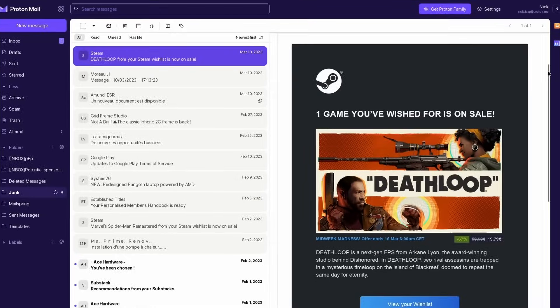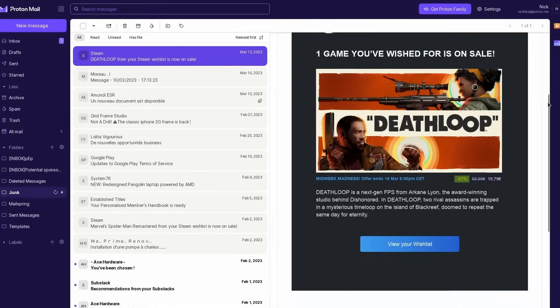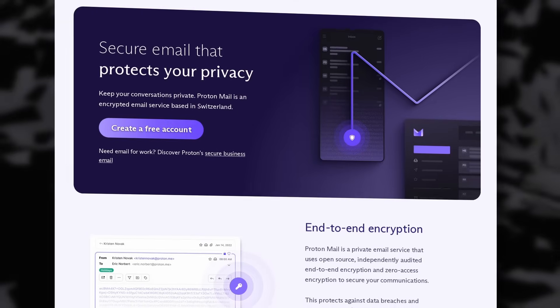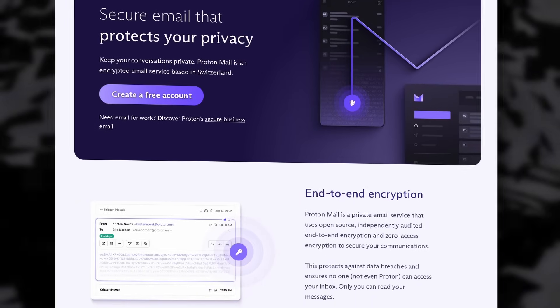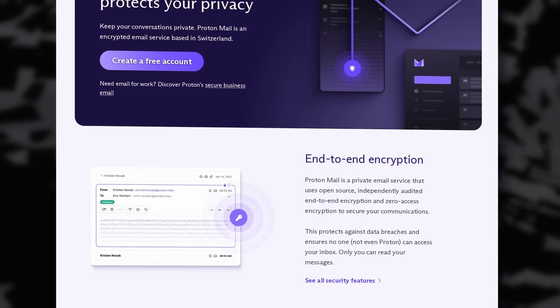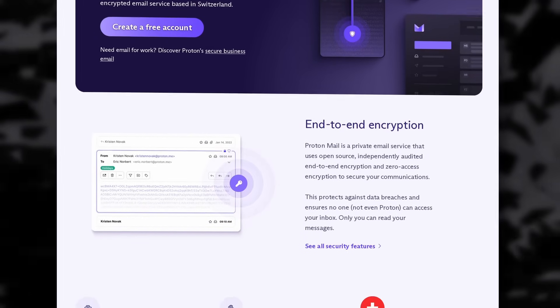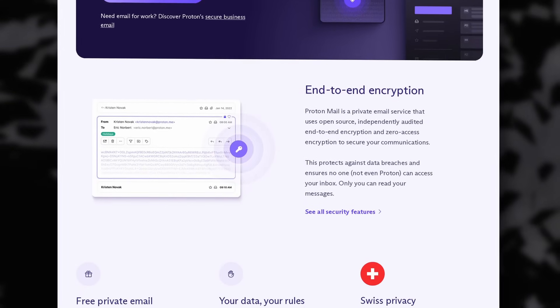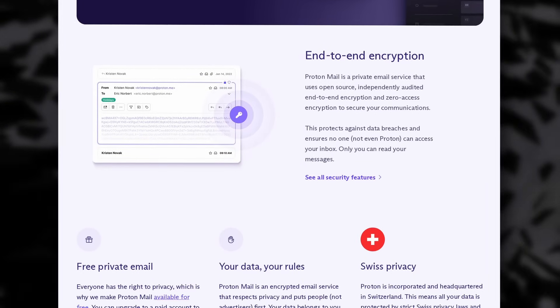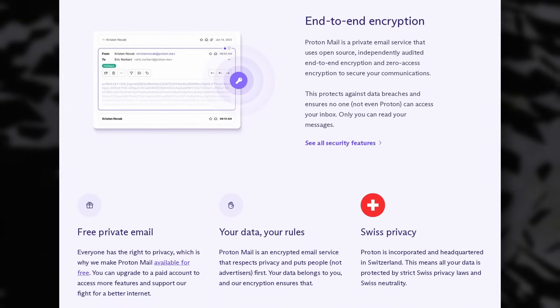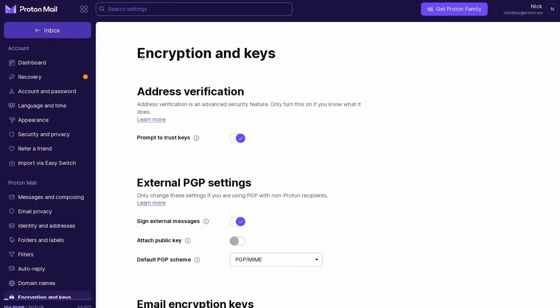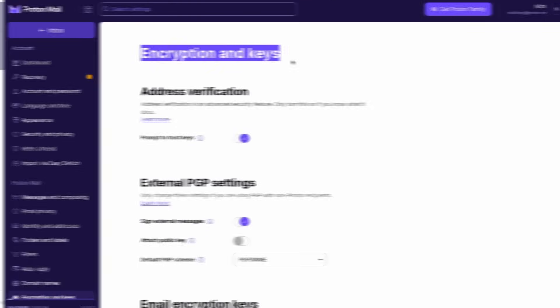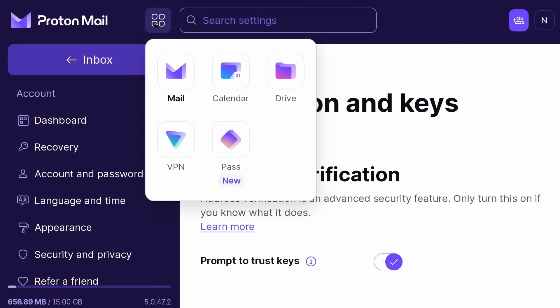This video is sponsored by ProtonMail. You probably already know them. They're a private and secure email service with end-to-end and zero-access encryption. And on top of that, they give you access to a full suite of online tools, like a calendar, contact, storage space, VPN, and password manager, all encrypted, of course.